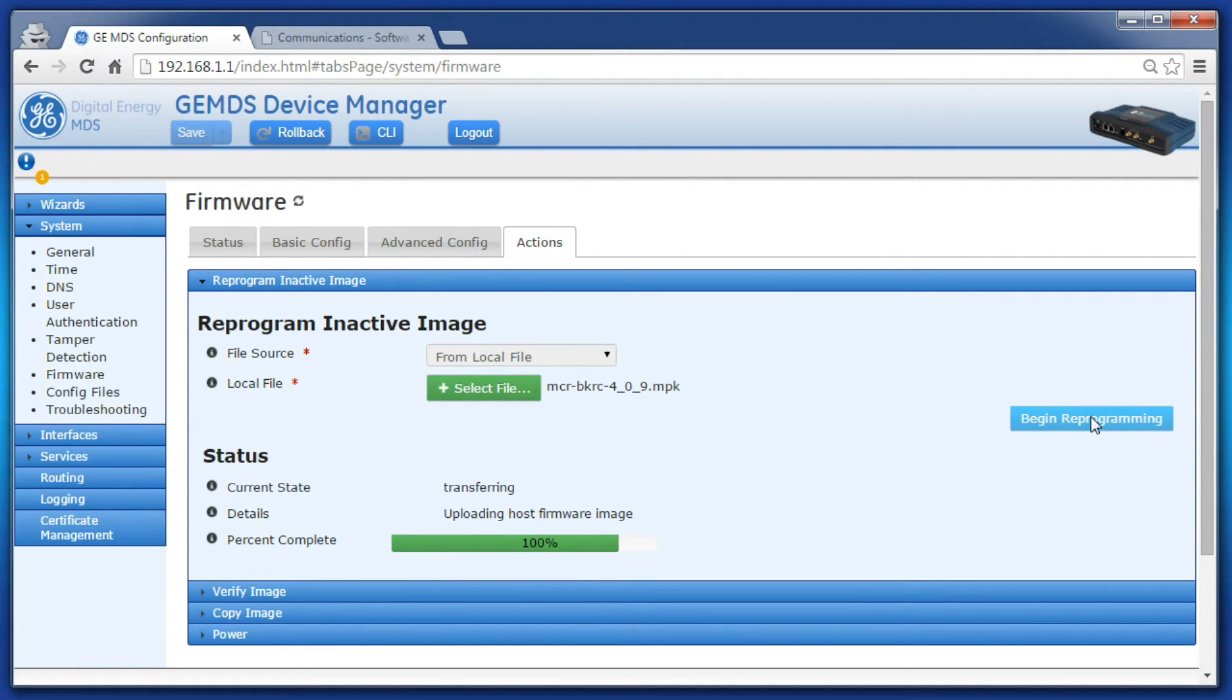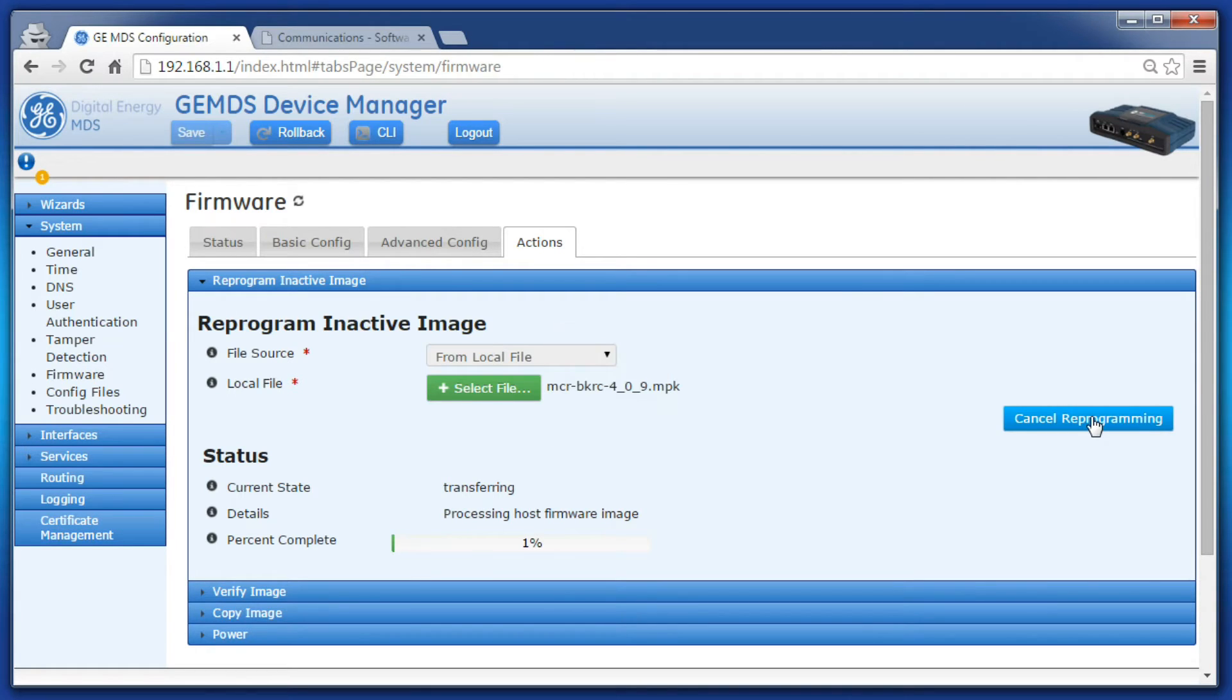This will take some time. Please be patient and do not navigate away from this page. I will speed up the video during this time.